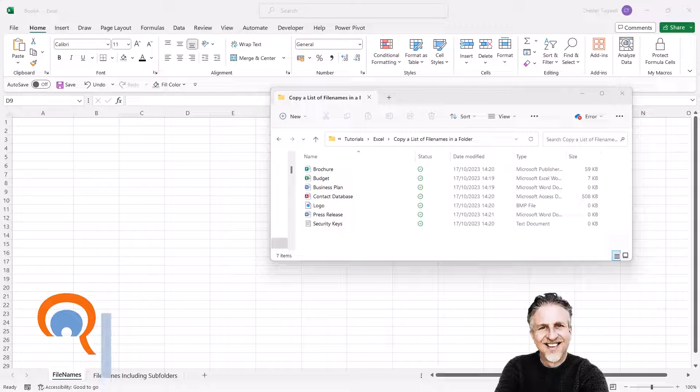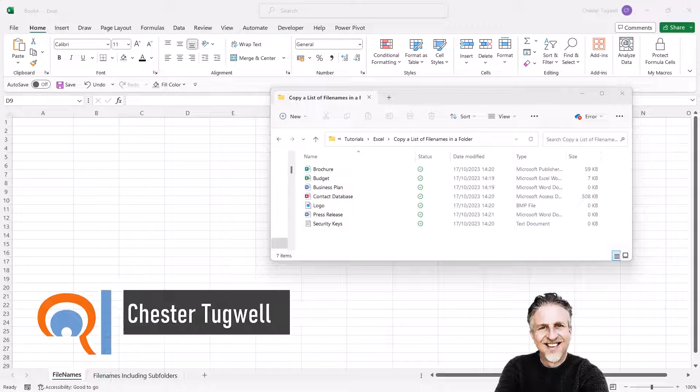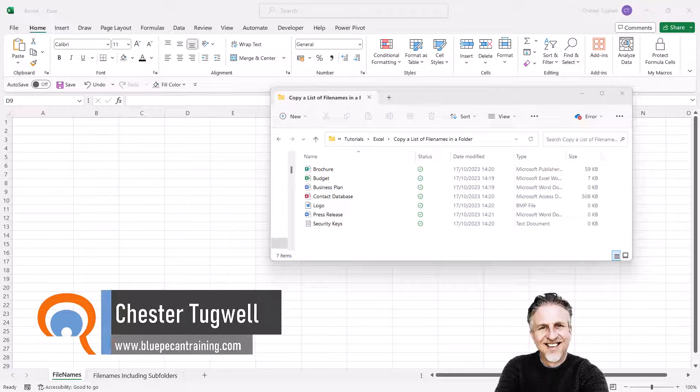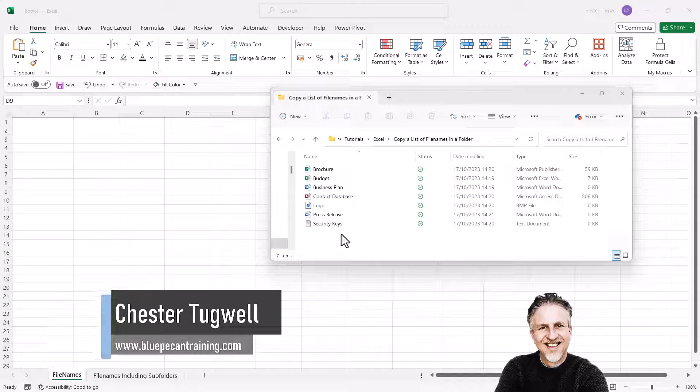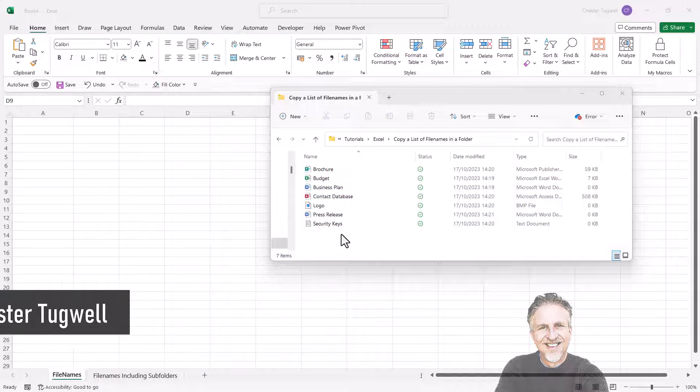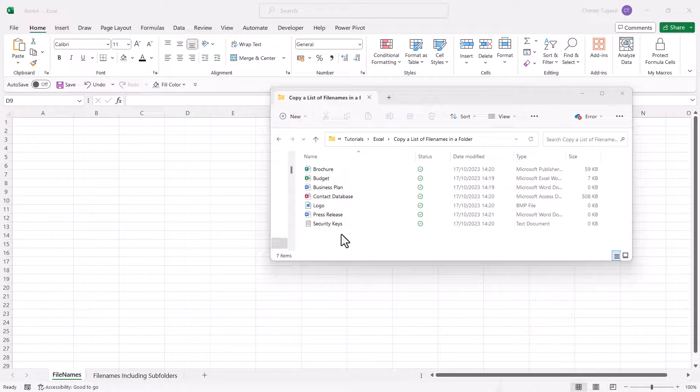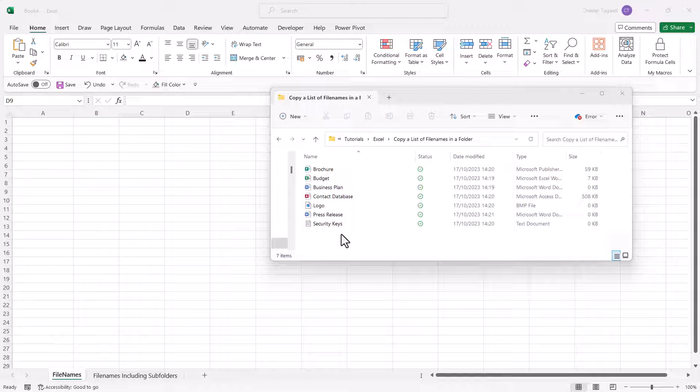Okay, you want to copy a list of files within a particular folder into Excel. Now we'll start with this list of files, but I'll also show you how to do this where you have a subfolder in your folder.